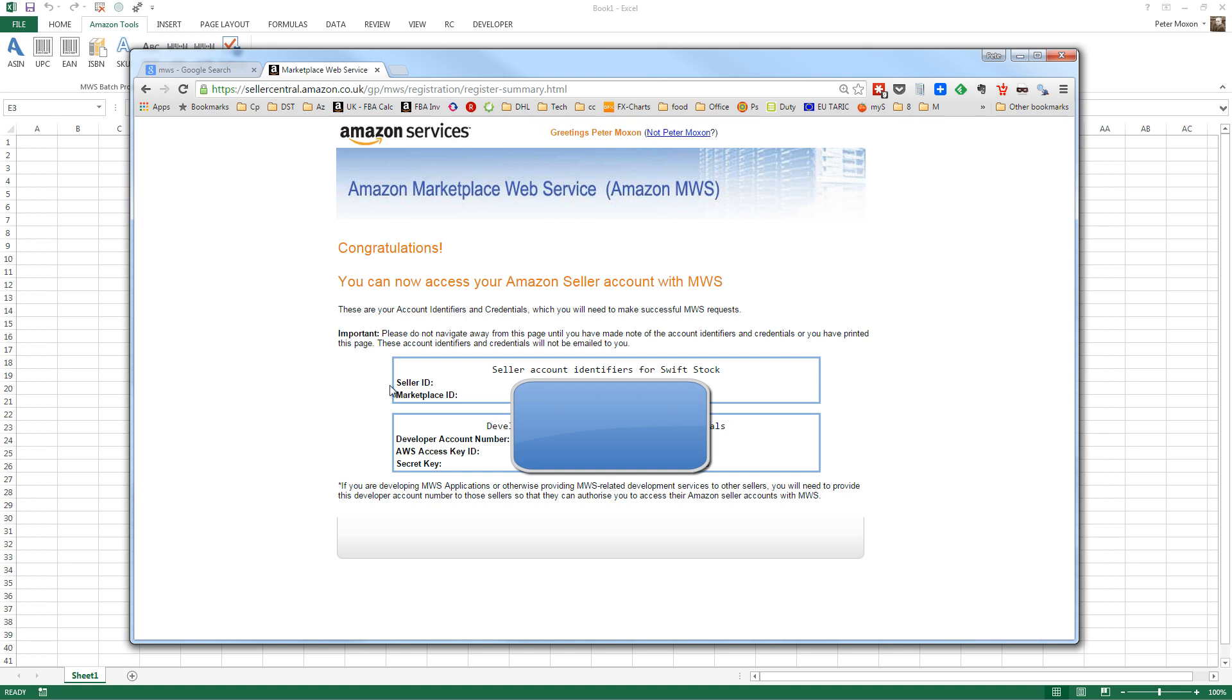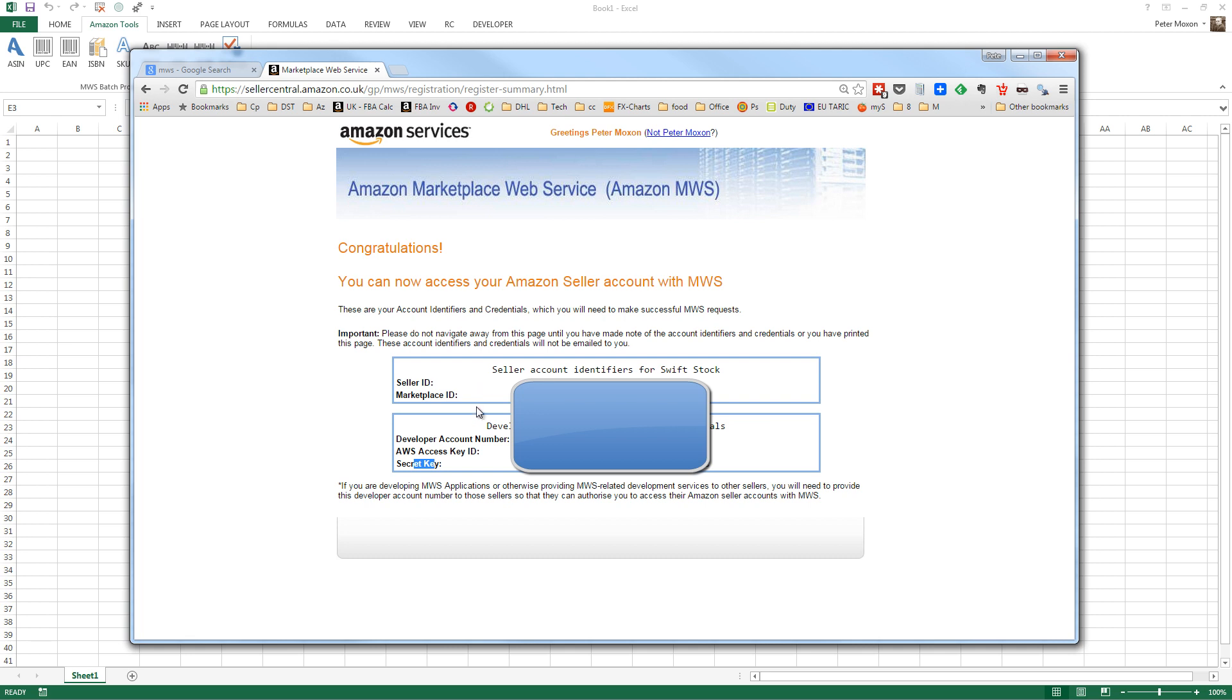So you get the seller ID, marketplace, you get a developer account number. You don't need to use that with the application, but you get the AWS access key ID and the secret key. Keep this safe, because you only ever get shown this once by Amazon. If you want to see it again and you've lost it, just do exactly the same thing. I think they actually show you the same keys, but keep it safe. Save it as a text file or something like that.